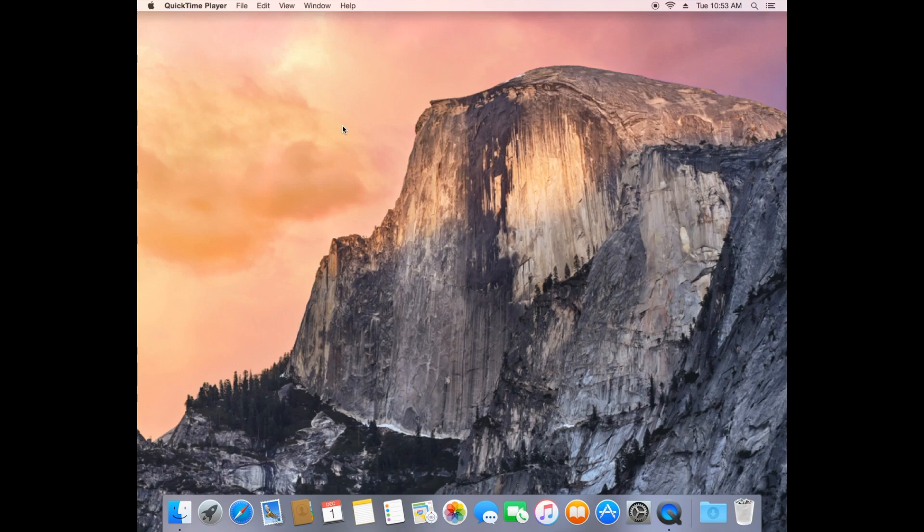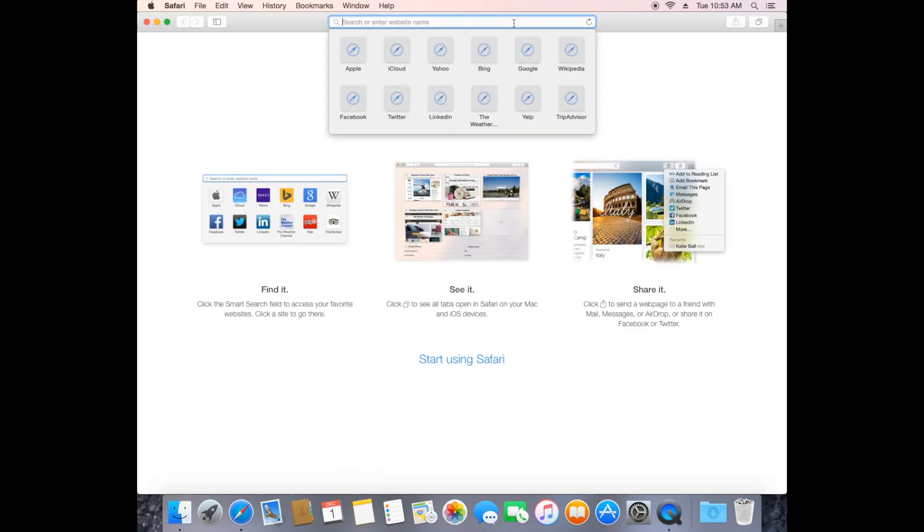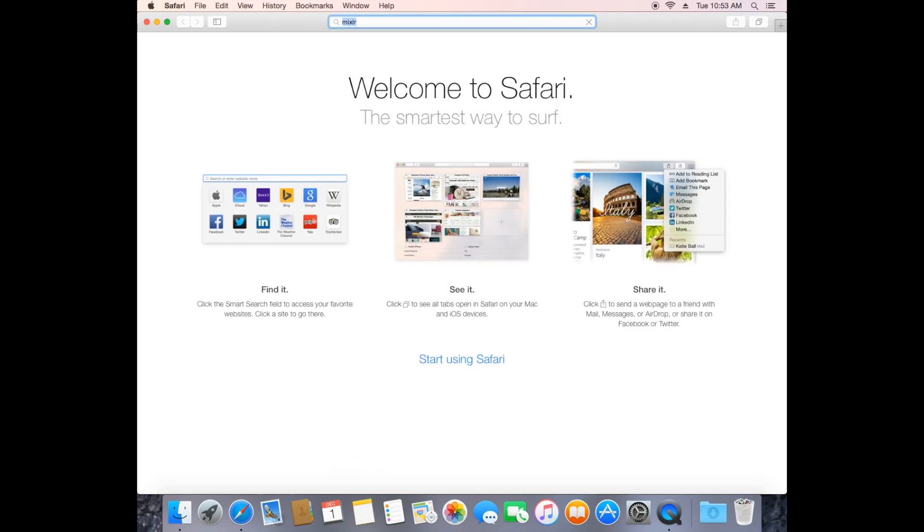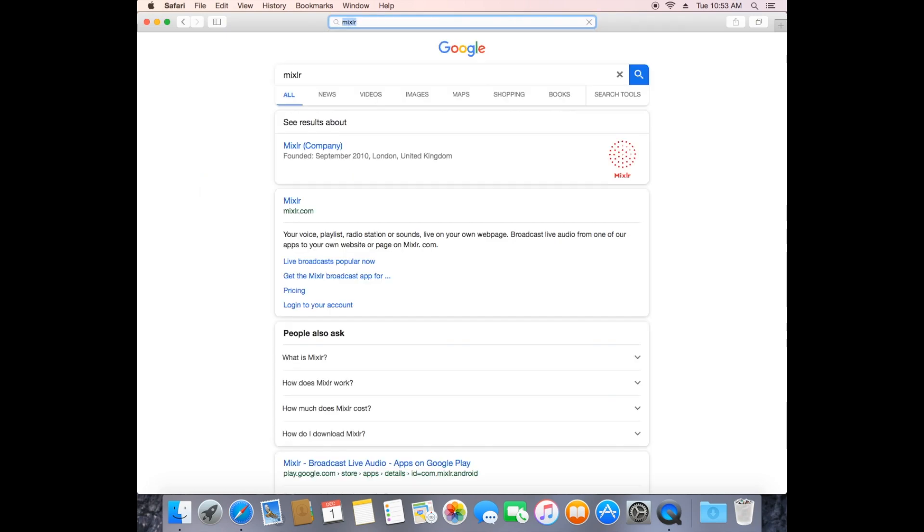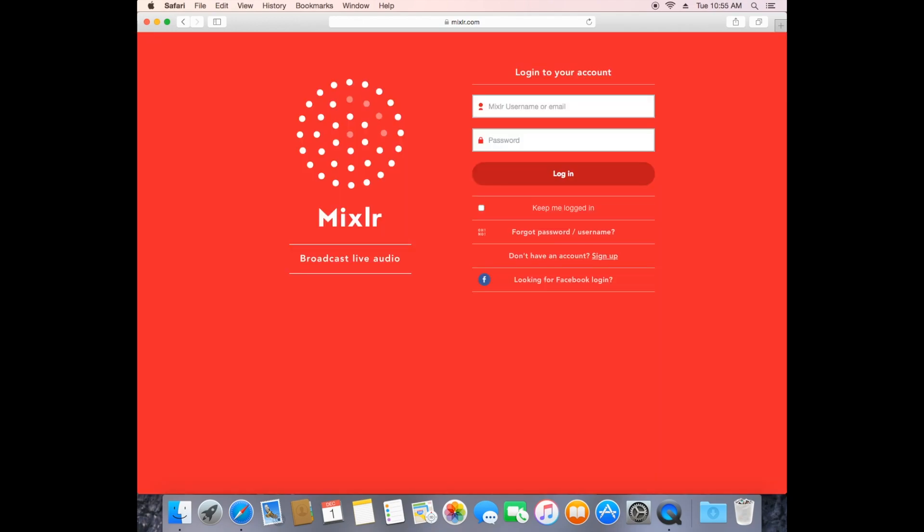Okay, so when you want to use Mixler and Spotify together, you're going to start by downloading the applications. Start with Mixler and you're going to have to log in to your account because to get a professional interface you need to actually have a paid account.